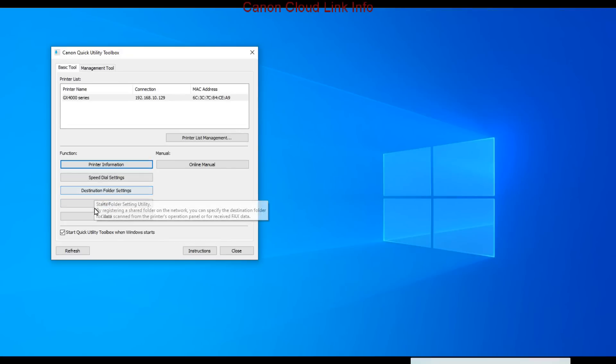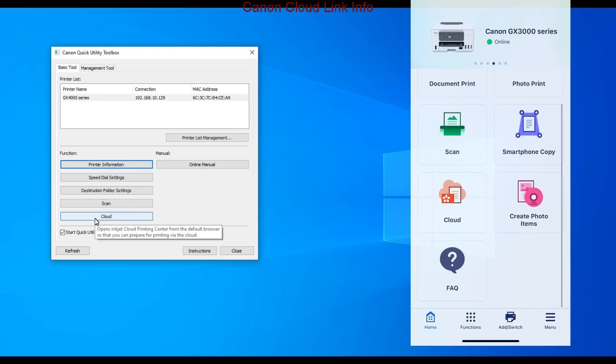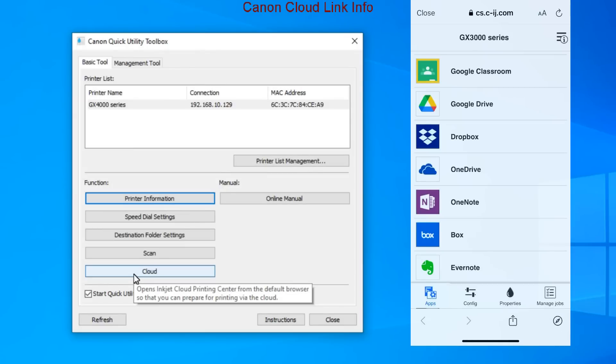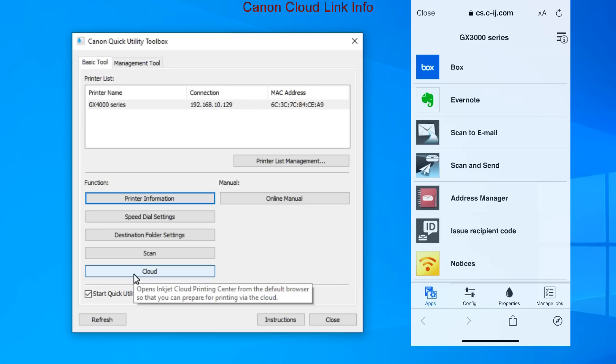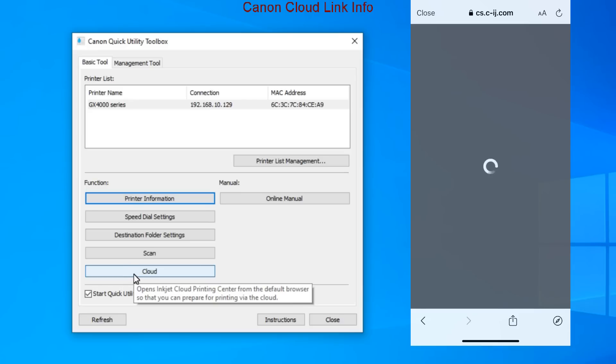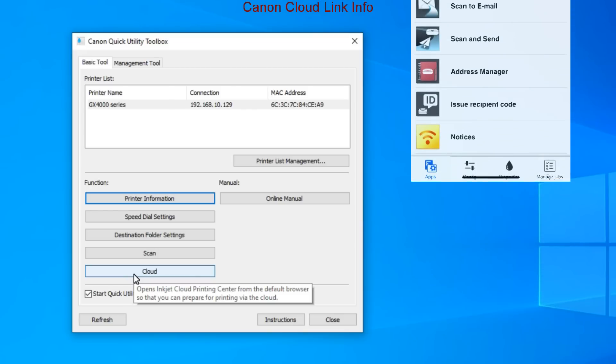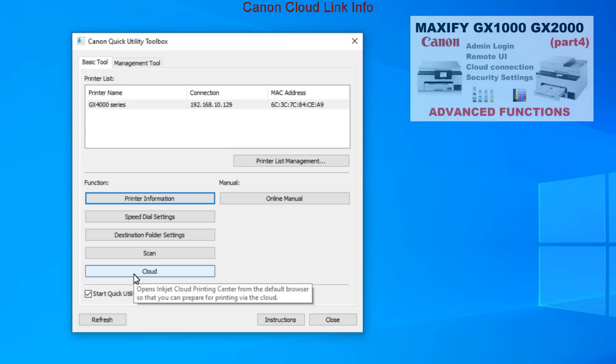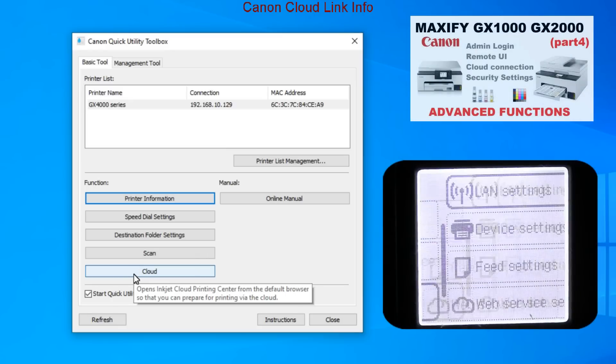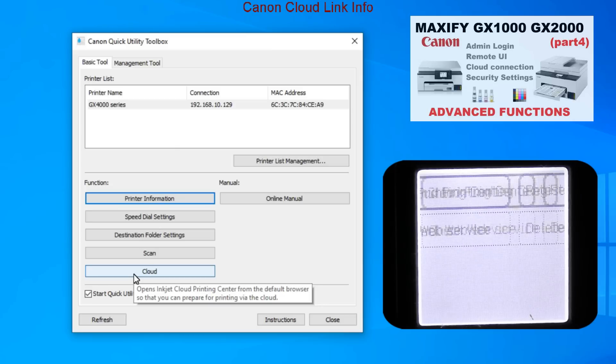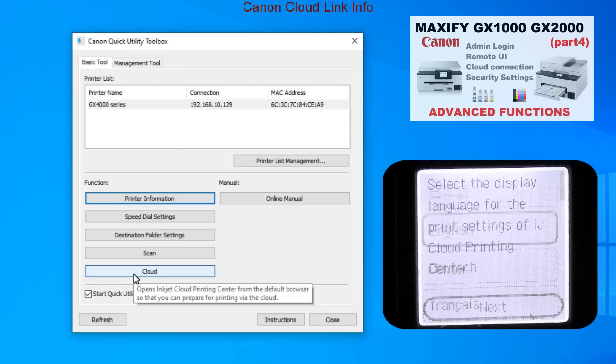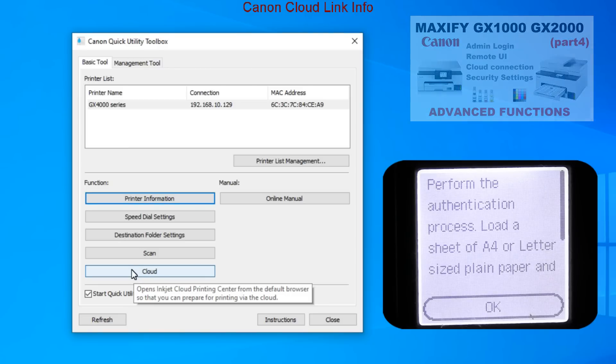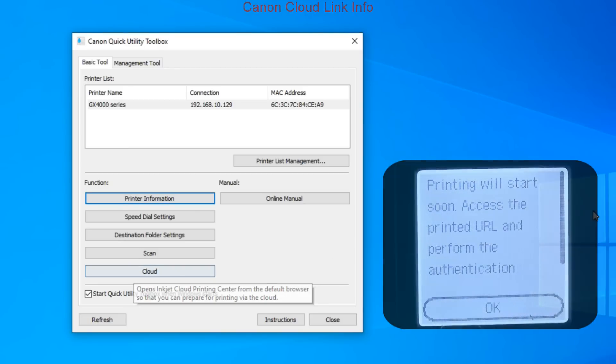Print and scan from cloud services are supported. See the mobile screen on the right where you can easily print and scan from cloud services. Many of them are available for Canon inkjet printers. If you want to have more details about full cloud connection setup and registration, find the video about Maxify GX 1000 and 2000 series in the upper right corner of the screen with the advanced functionalities which are similar across the GX series range.